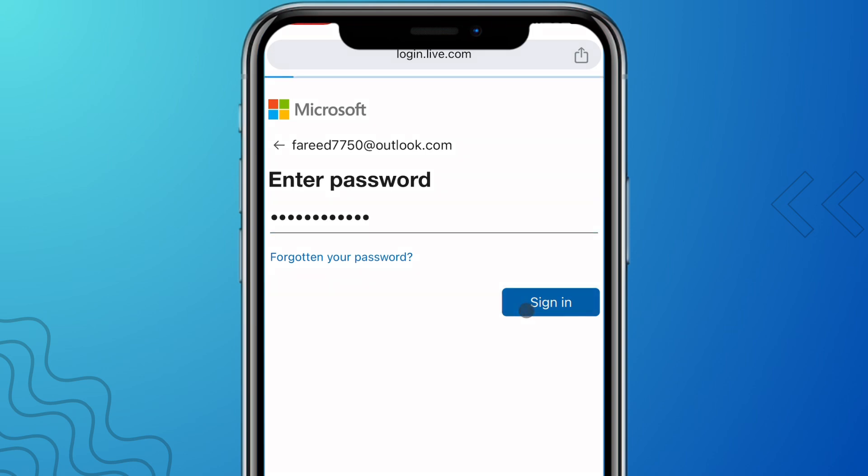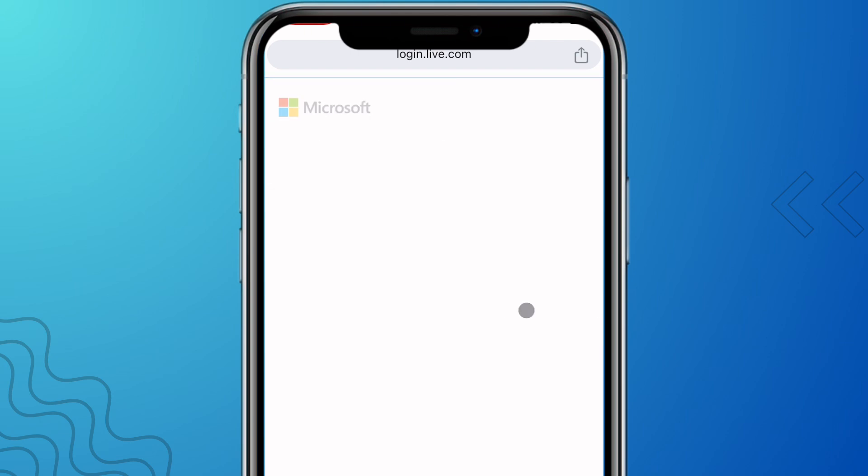When you are done, simply click on Sign In and it will take you back to the Image Creator.